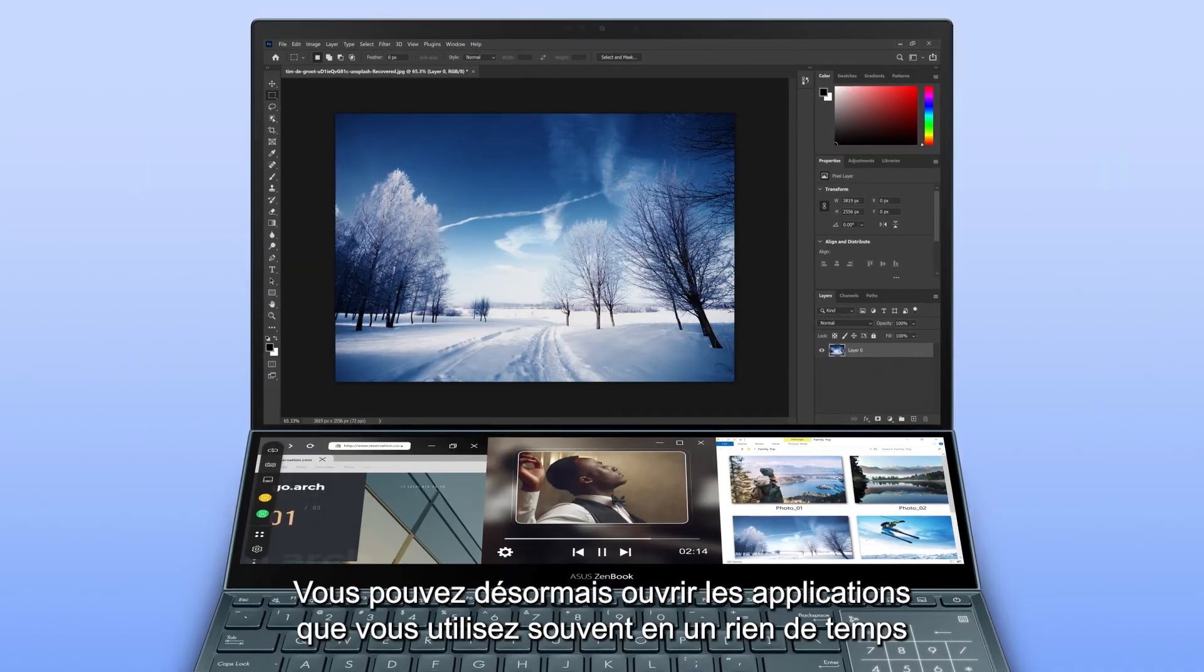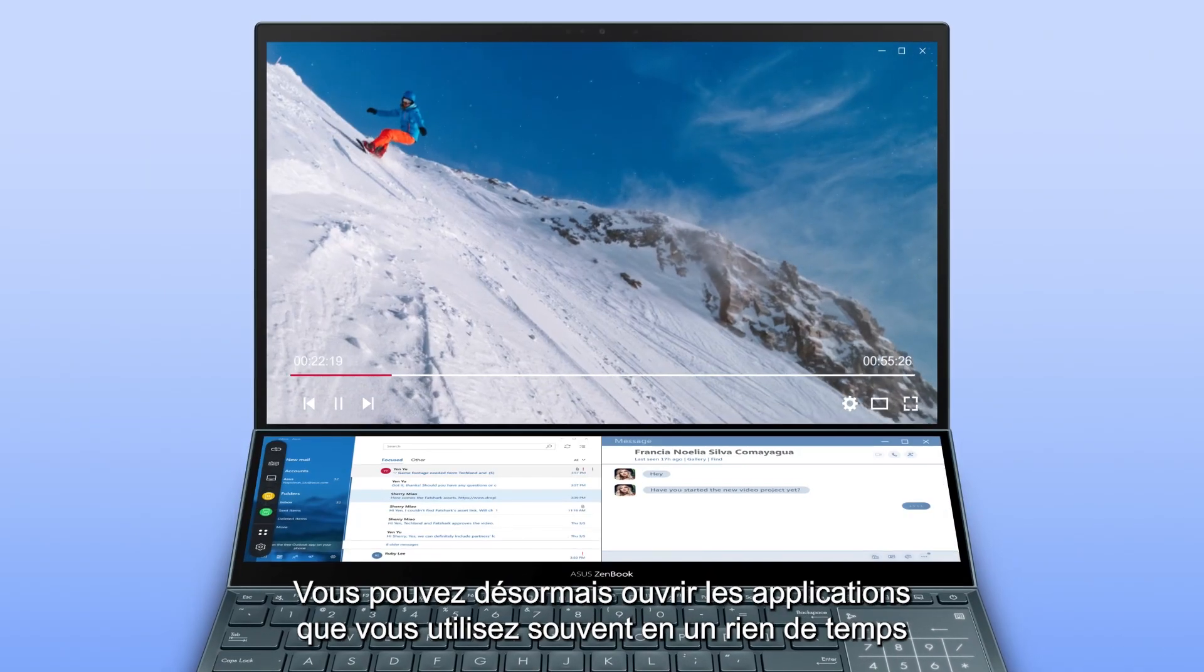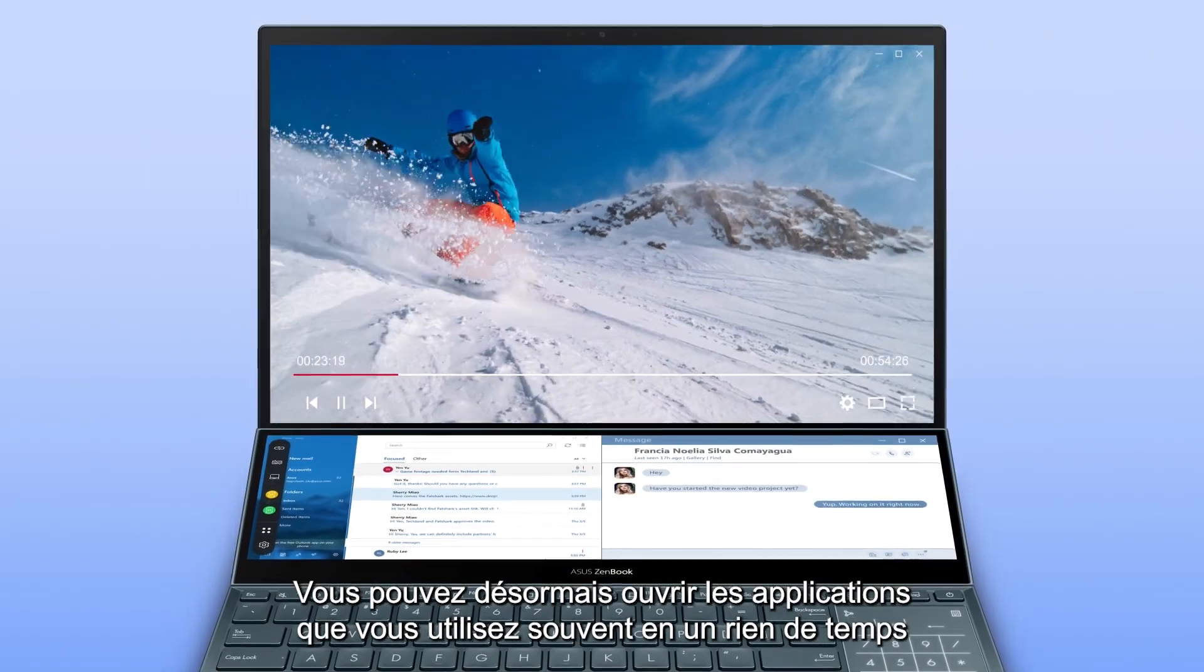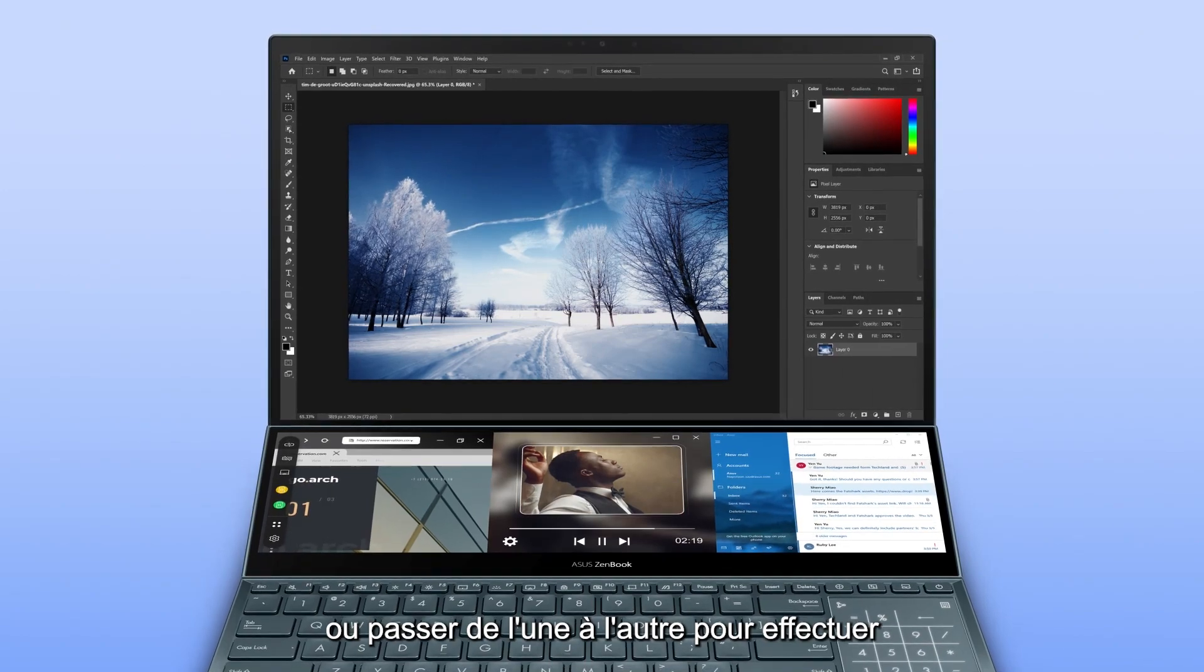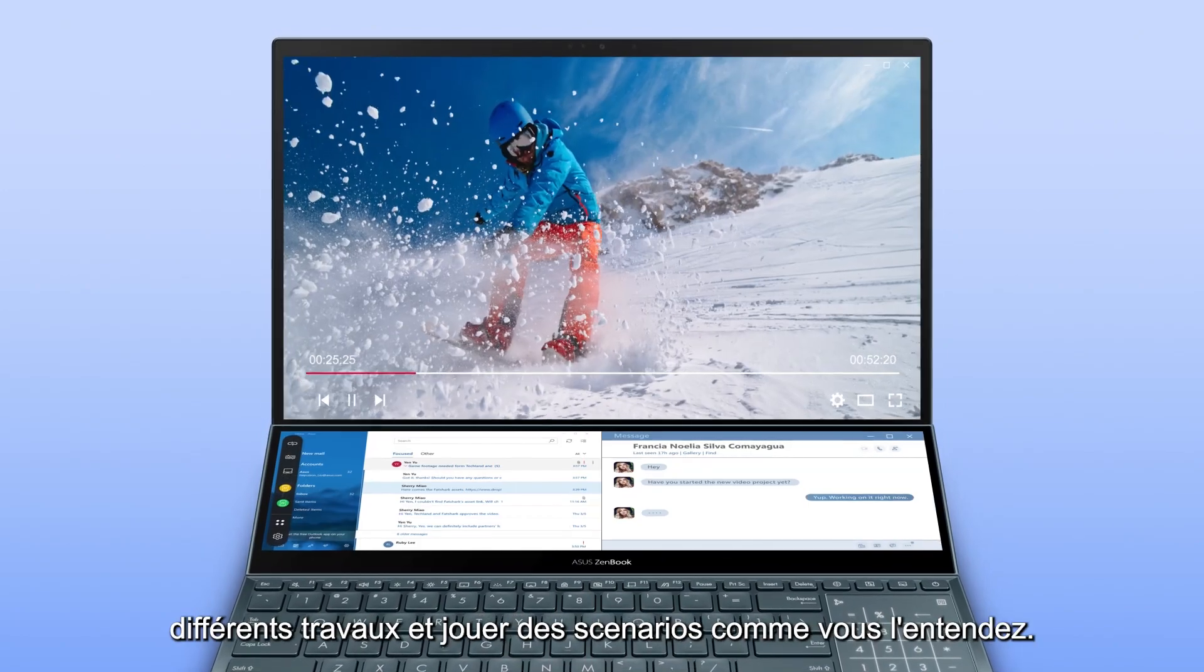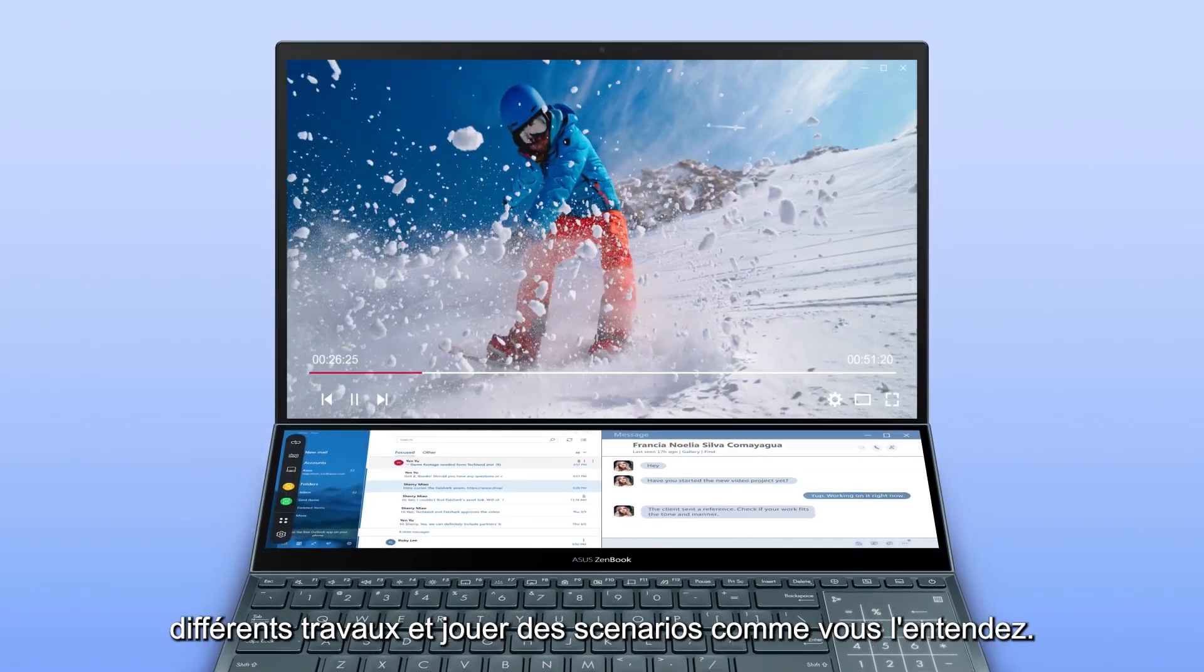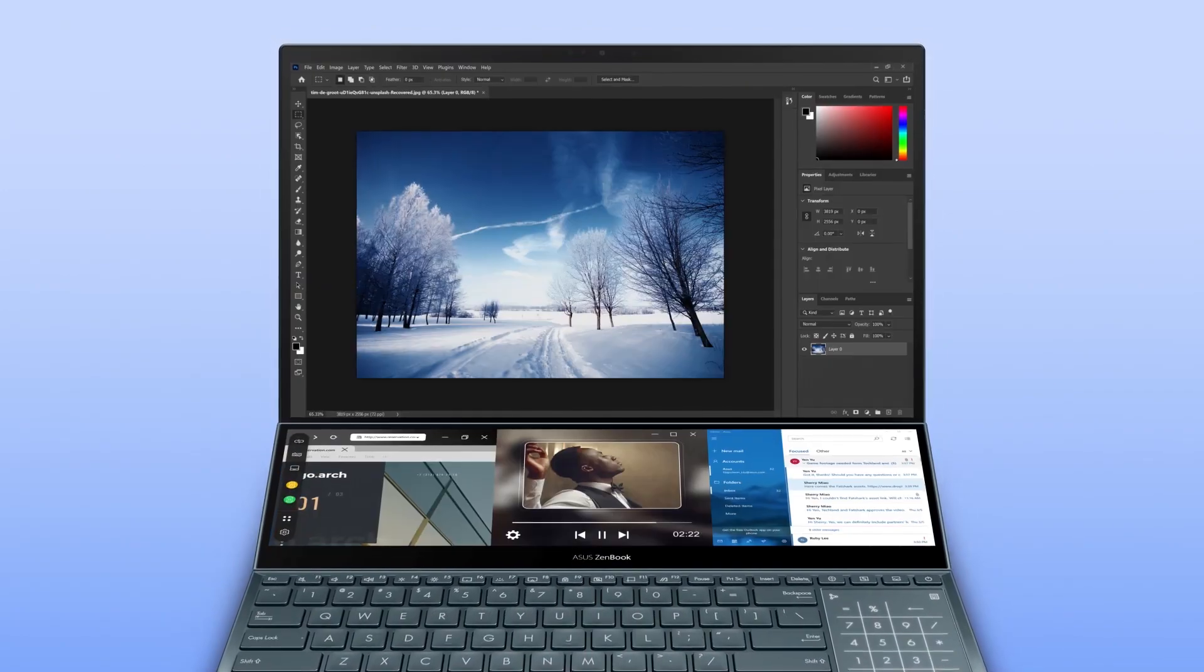You can now activate your frequently used apps in an instant, or switch back and forth between them for different work and play scenarios as you wish.